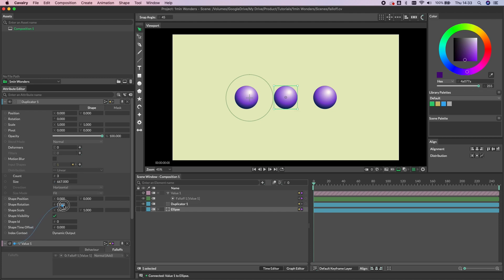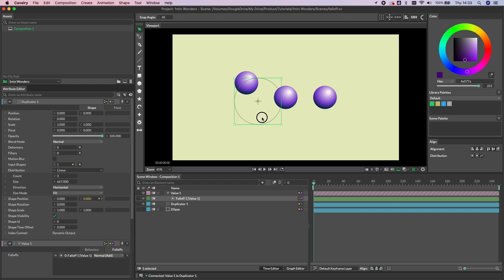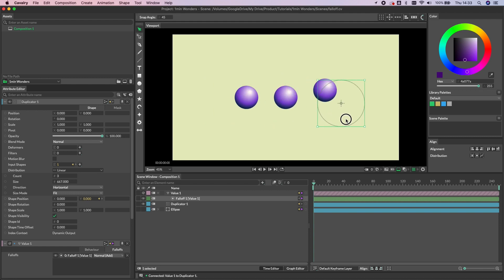This time we can take the output of the value and connect it to shape position Y on the duplicator, and now as I move the falloff you can see that it's affecting each duplicate as it travels past.